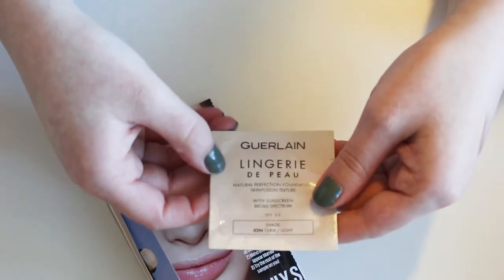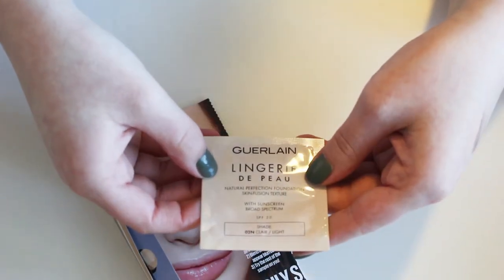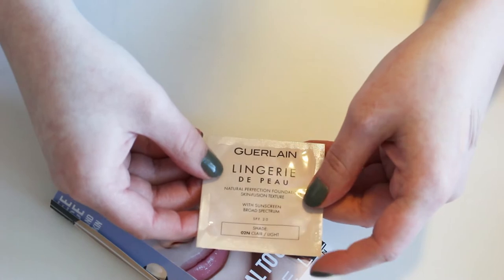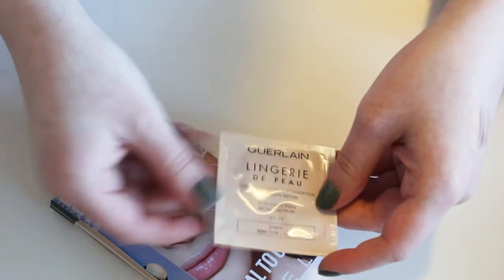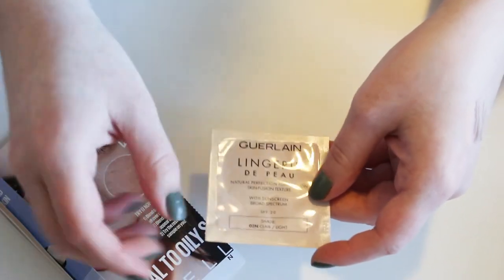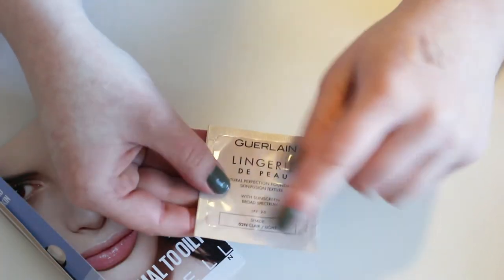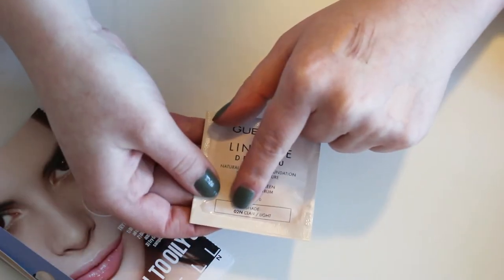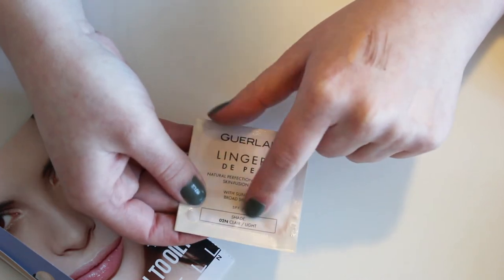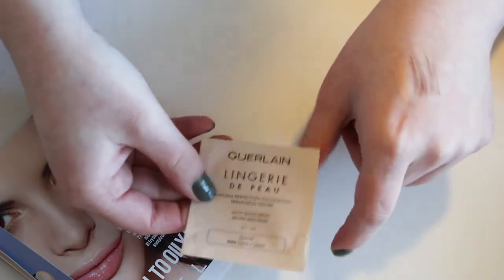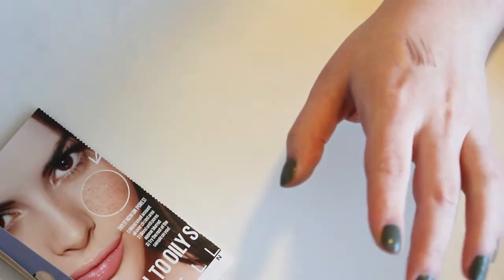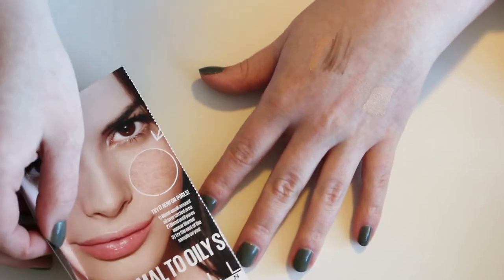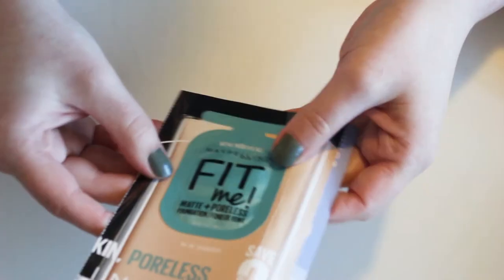This one, however, this is the Guerlain Lingerie de Peau. I don't know if I'm pronouncing that even remotely right. But it's in the shade 02 Neutral Light, which might be light enough for me. So I'm going to give that one a shot. I really hope I don't like it because it's Guerlain, so it's expensive.